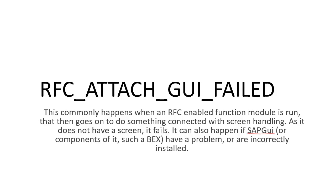It can also happen if SAPGUI or components of it, such as BEx, have a problem or are incorrectly installed. LOAD_PROGRAM_LOST - this happens for intermediate reports which are generated.